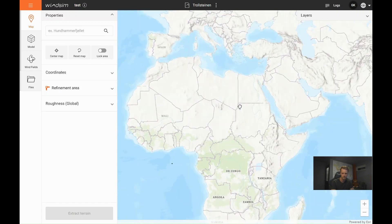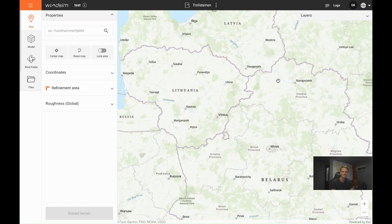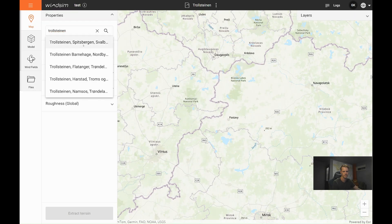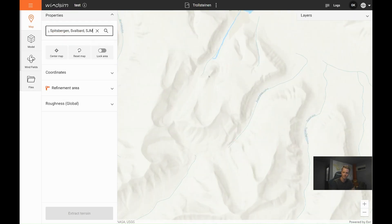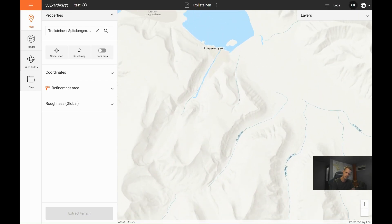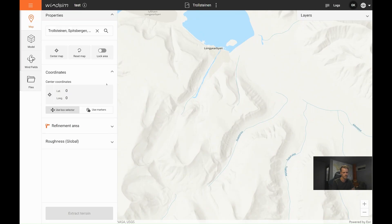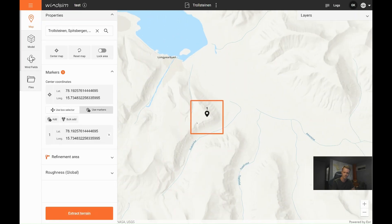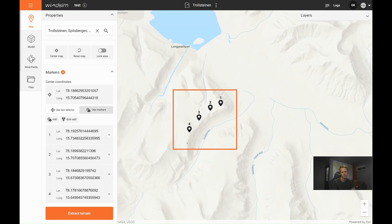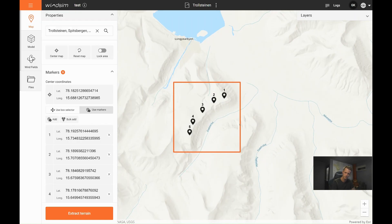So here we see the map — you can scroll around on it. So let's find our area. Let's say we want to put some markers here. These markers could either be turbines or a meteorological mast. And then you see that the orange bar has been created around them.